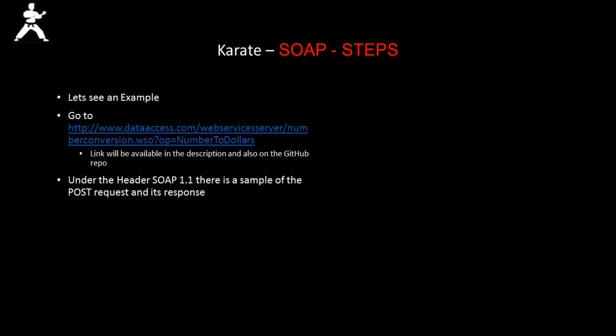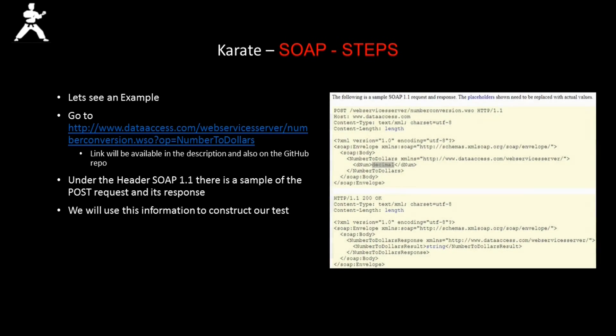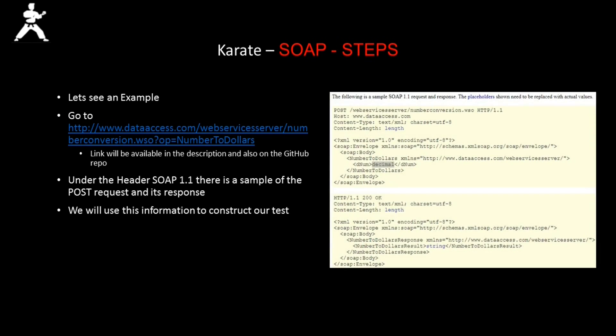Once you navigate to the URL, under the header SOAP 1.1, there is a sample of the post request and its response. We will use this information to construct our test. Now let's move to the IDE.